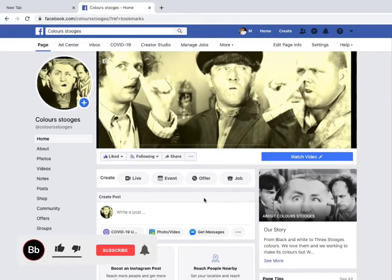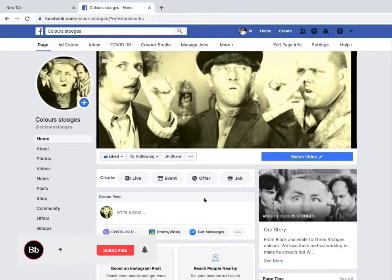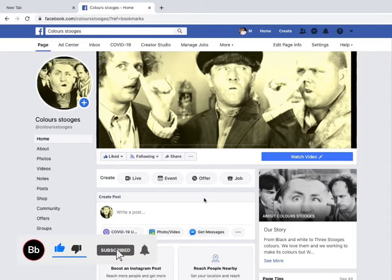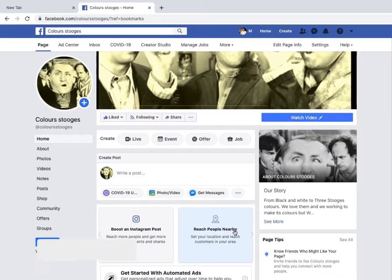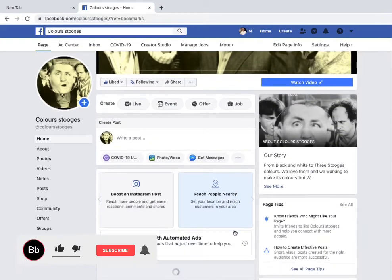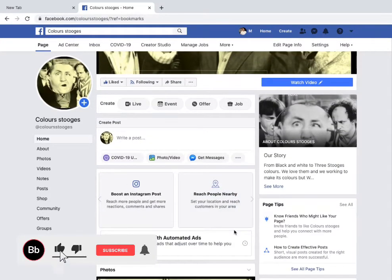I'm going to show you how to apply for Facebook monetization and what the requirements or eligibility are. First, you need a Facebook page, not a profile — a profile doesn't qualify for monetization.